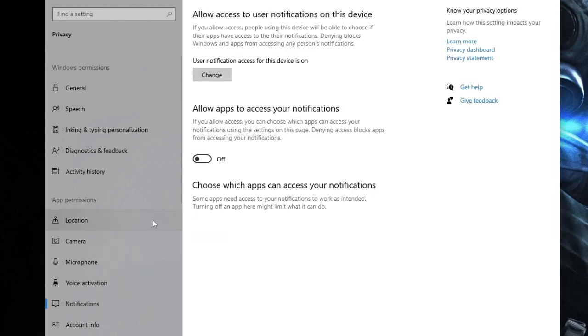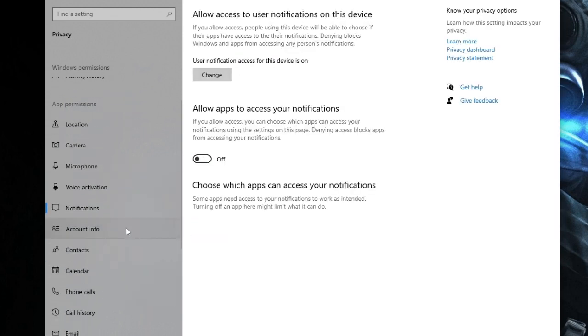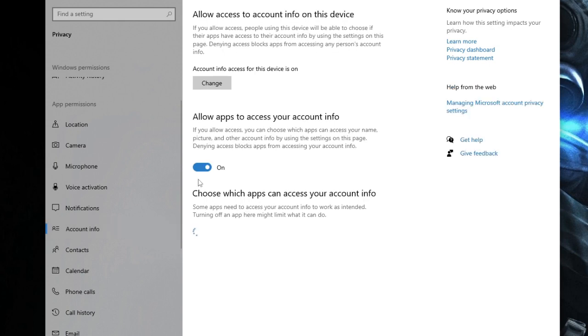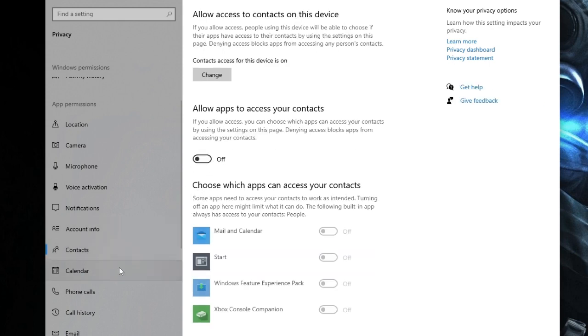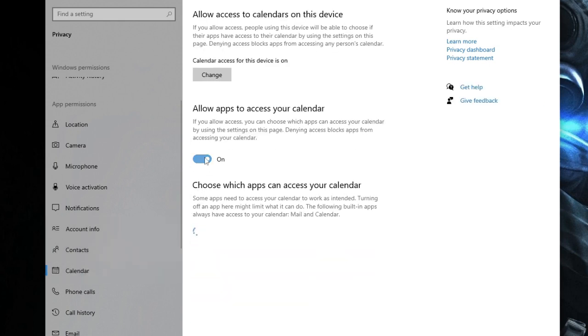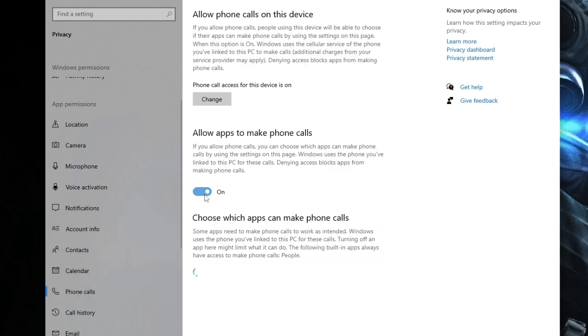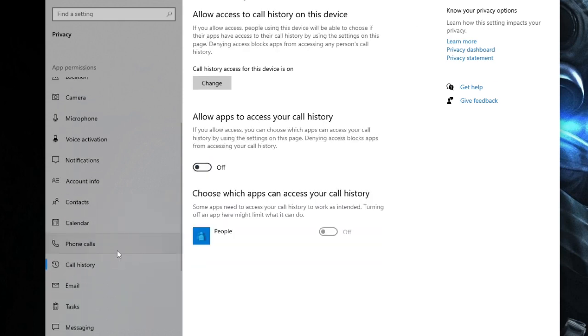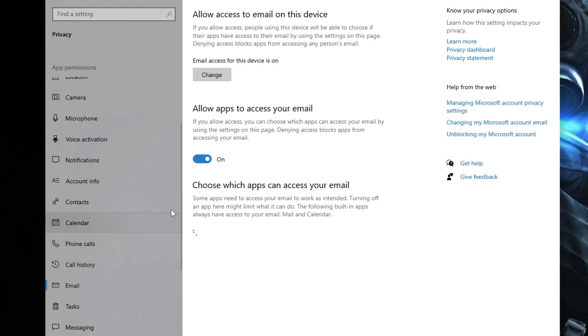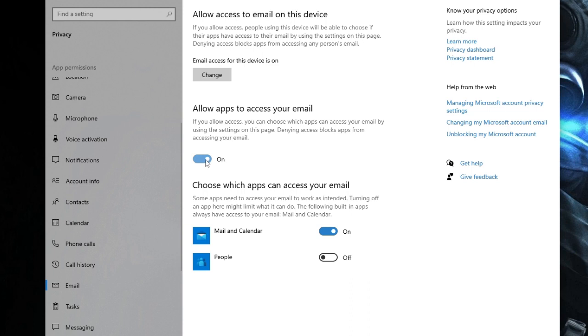Notifications, disable it. Account Info, disable it. Contacts, disable. Calendar, disable. Phone Calls, disable. Call History, disable. Email—if you don't use any email client like Microsoft Outlook, which is a default Microsoft application, you can disable this option as well.